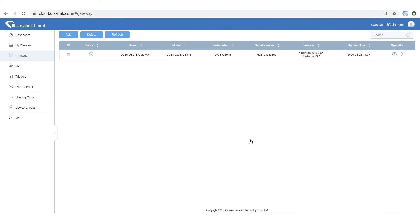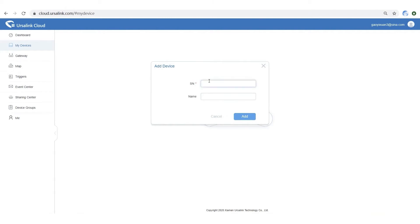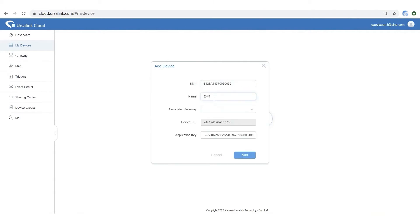Step 2: Check the Gateway Status. Step 3: Add the sensor, view Serial Number and name it. Then associate it with the Gateway.